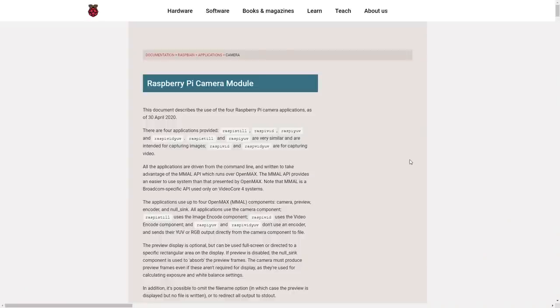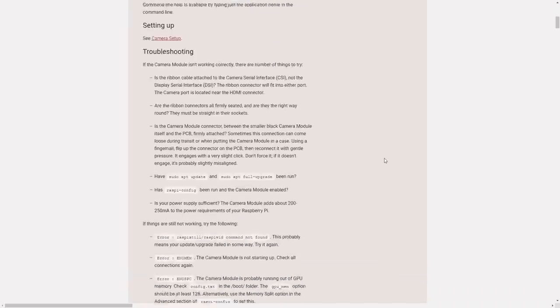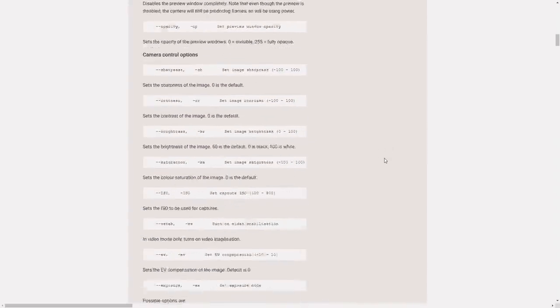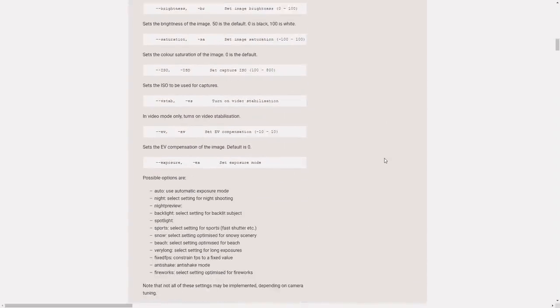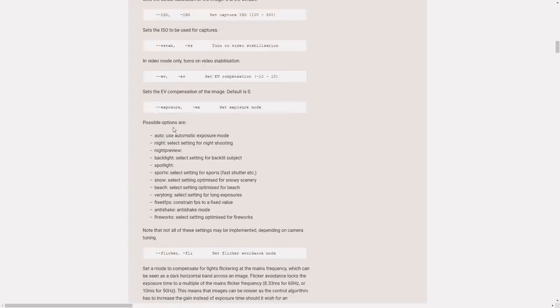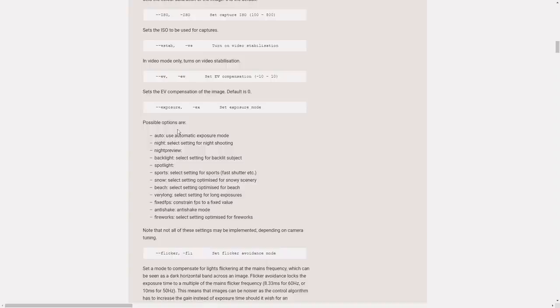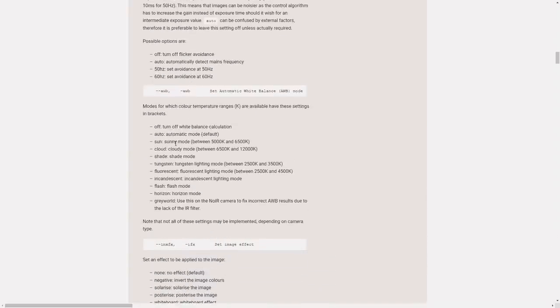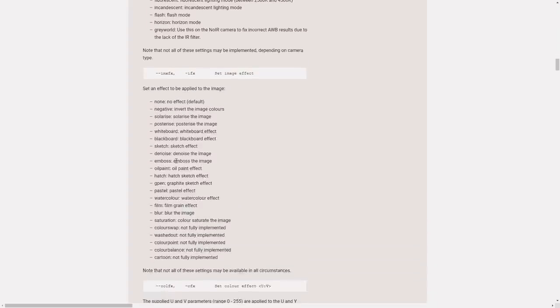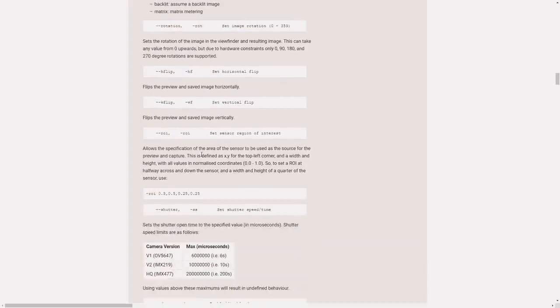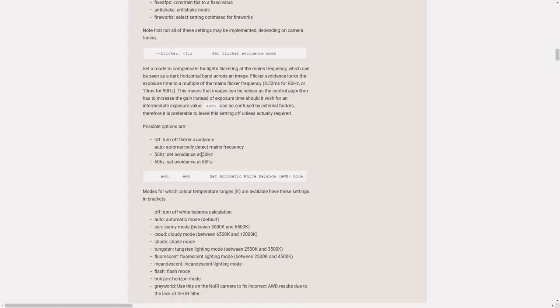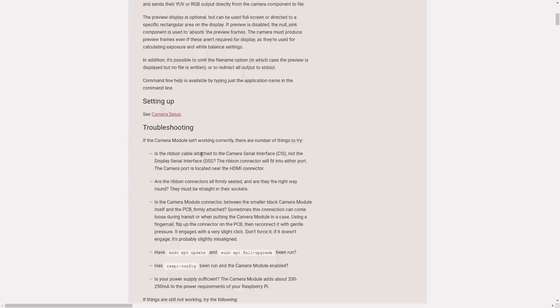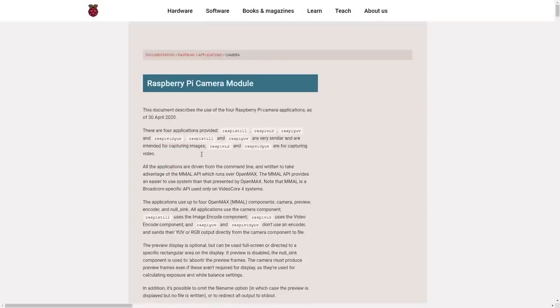Now there's loads and loads of different options and there is full documentation over at the raspberrypi.org website. I'll leave a link in the description below. And as you can see here, it talks about all the different options you can use and the different settings for exposure, the different settings for auto white balance and all those different effects. We tried a couple of them there. So really worth looking at that page if you want to try to find out some more advanced stuff that you want to do in your particular camera setup.